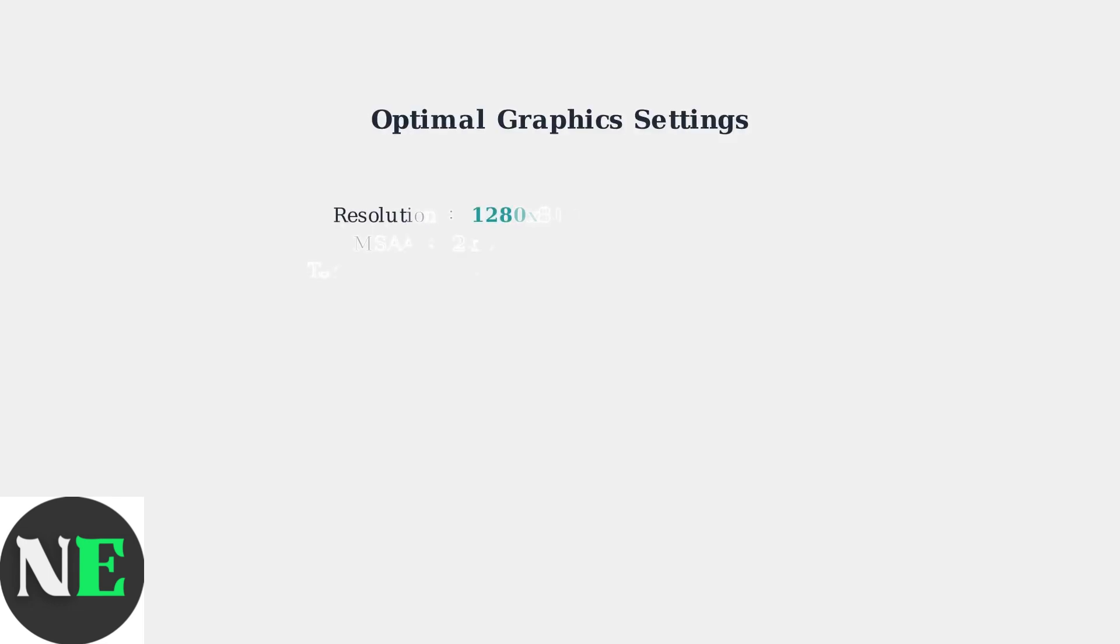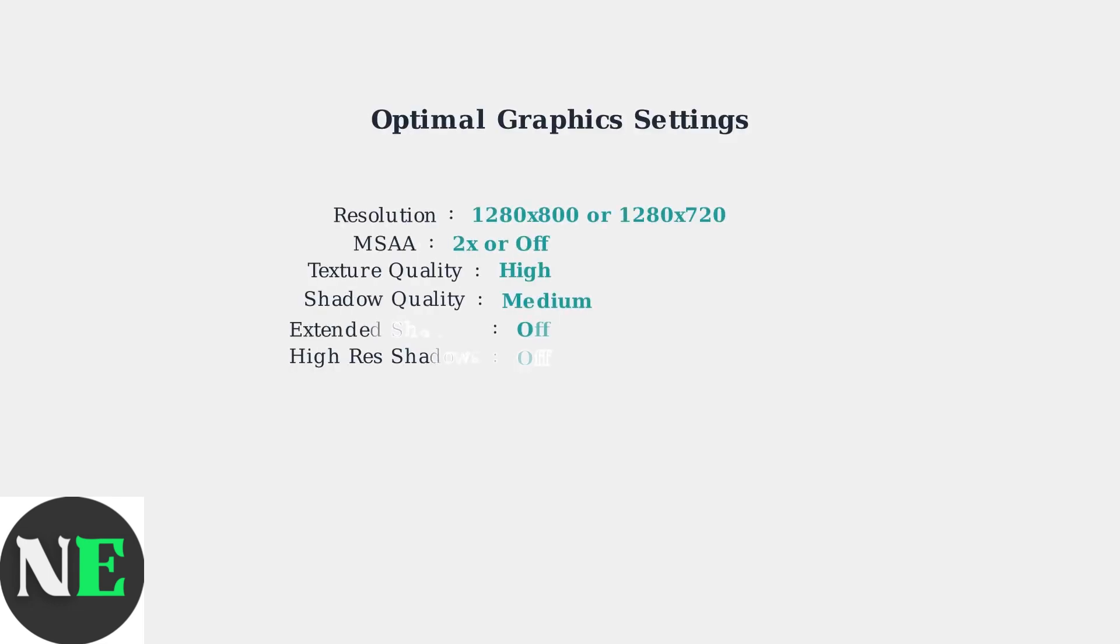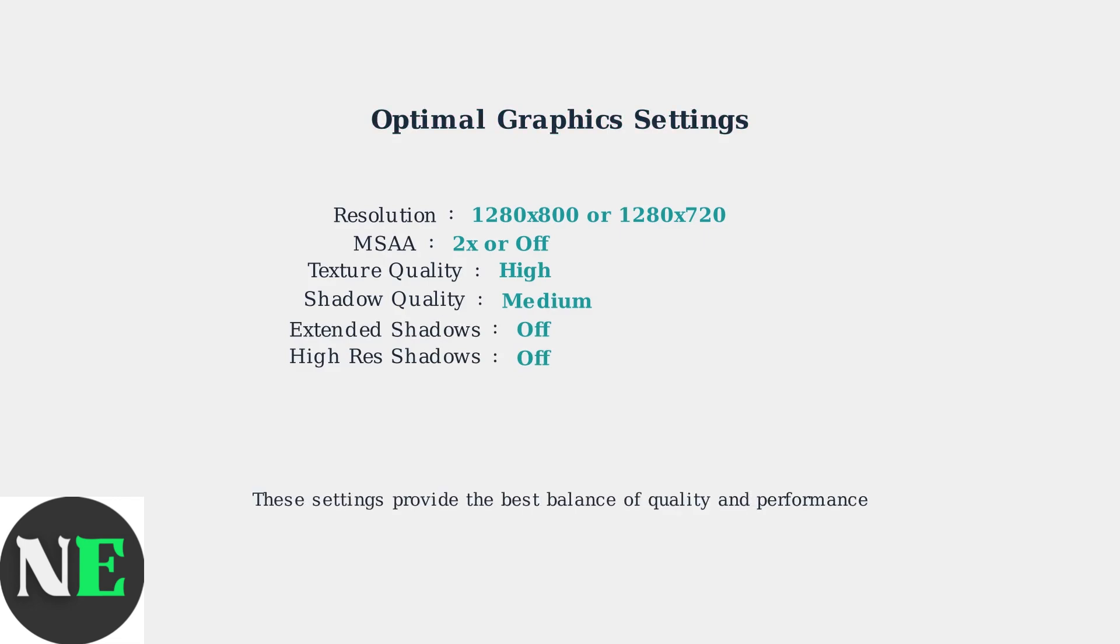For optimal performance, use these recommended graphics settings. Resolution at 1280 by 800 or 720p, MSAA at 2x or off, texture quality on high, shadow quality on medium, and disable extended shadows and high resolution shadows.